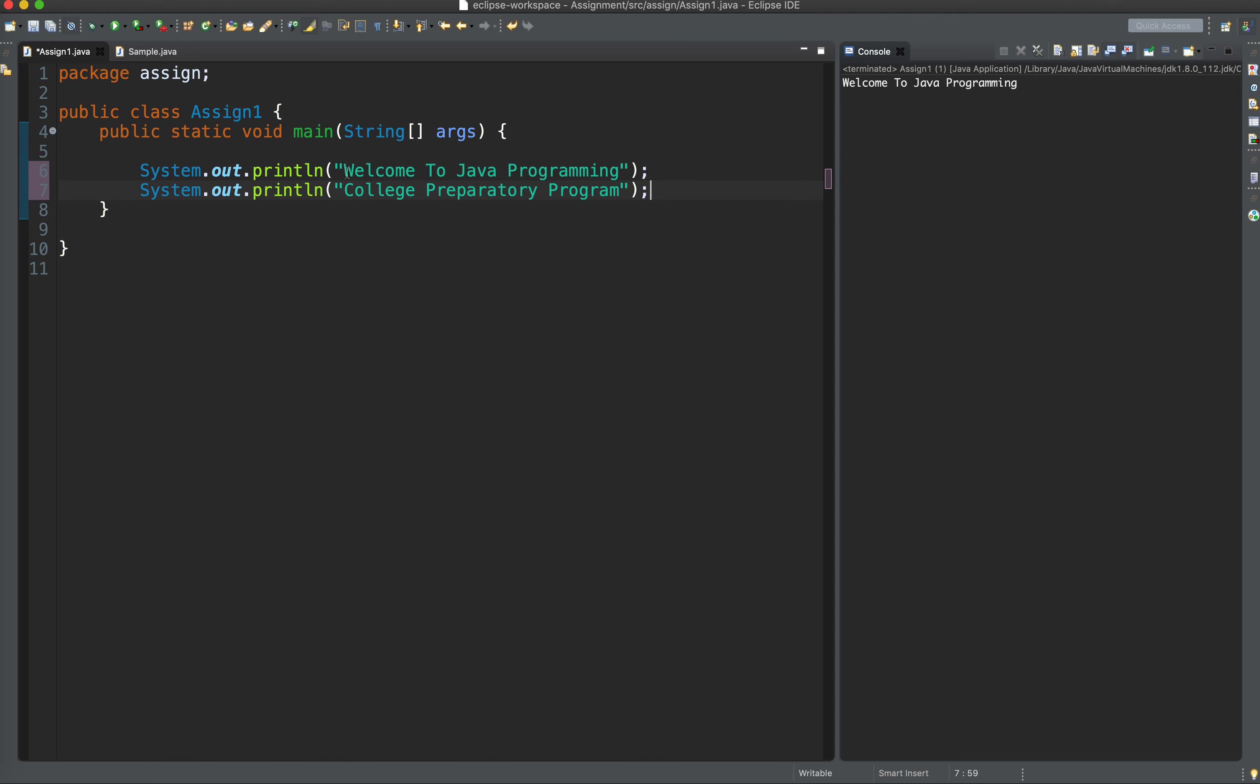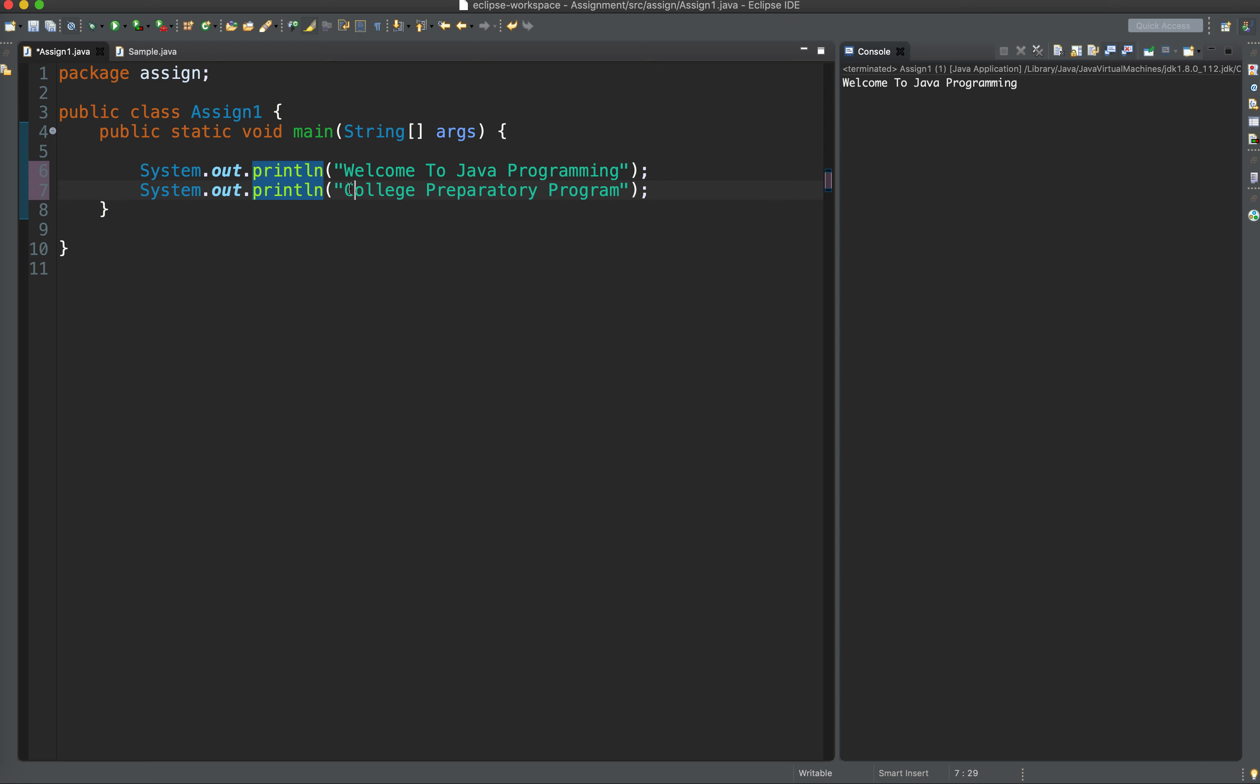So it means to say that I have two lines of code, two lines of output. The first line would display welcome to Java programming. And after printing that string literal, it goes down. A new line is printed to print another string literal, college preparatory program.